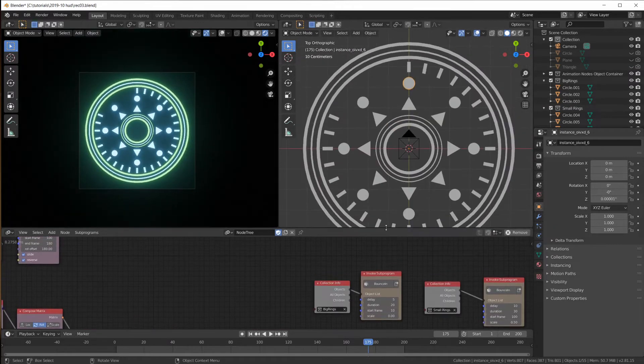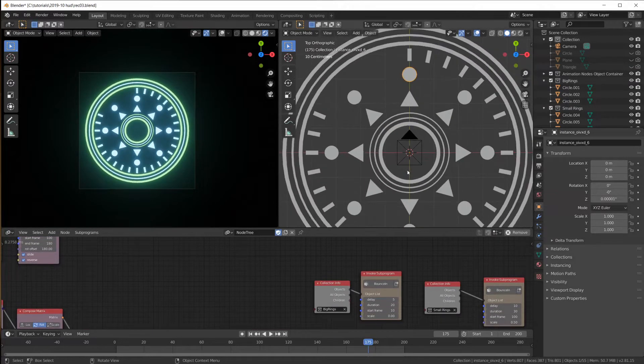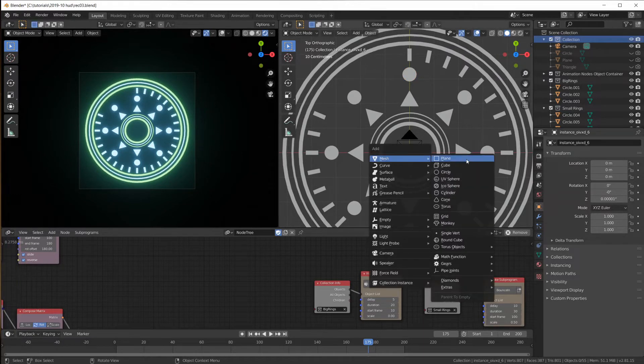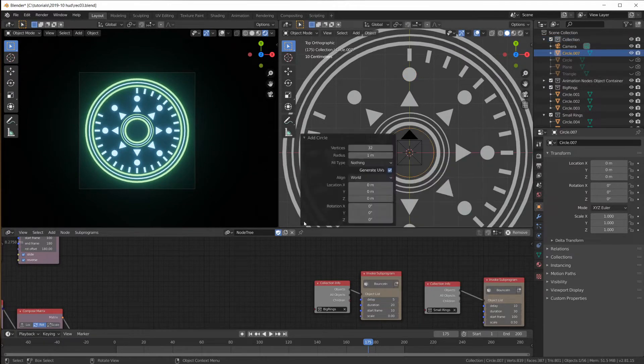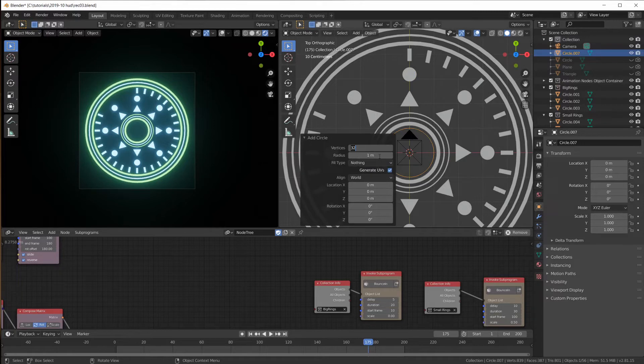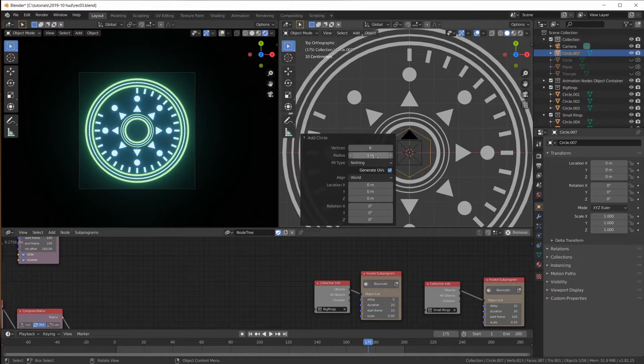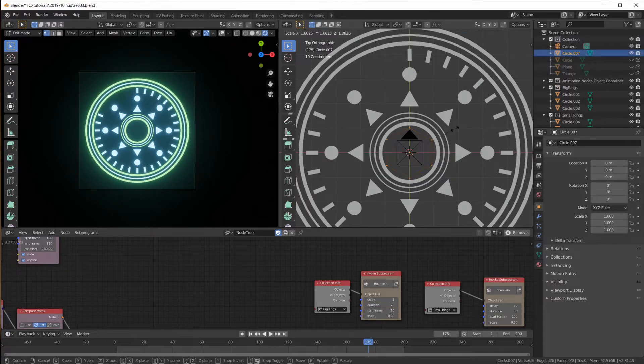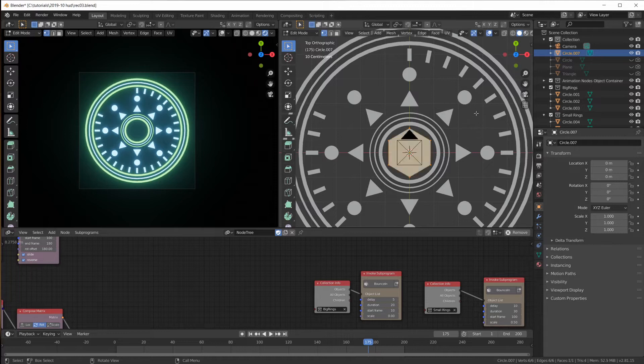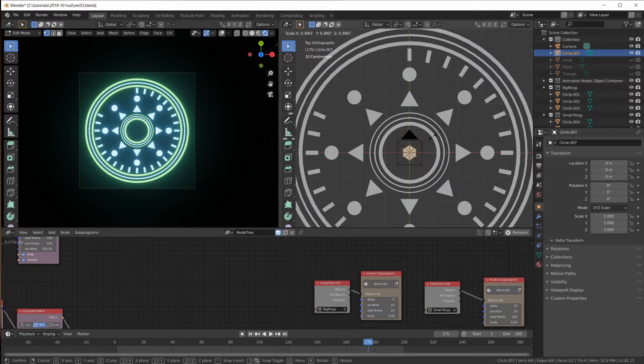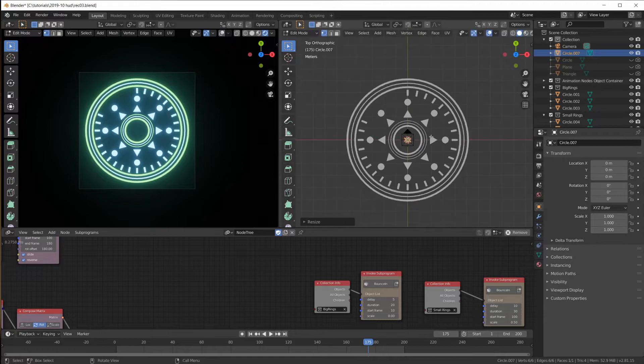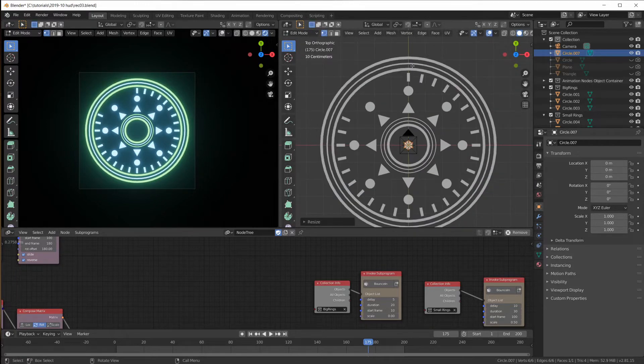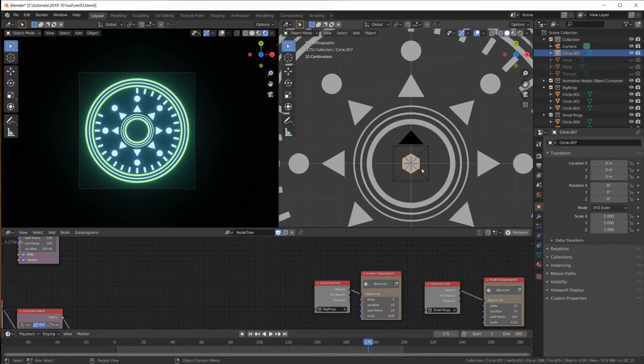First of all, let me create a new object in this collection, maybe take another circle. Let's do a hexagon, go into edit mode, hit F to give it the surface, scale it down, and I'm not going to bring it out here in edit mode. I'm keeping it in the center.